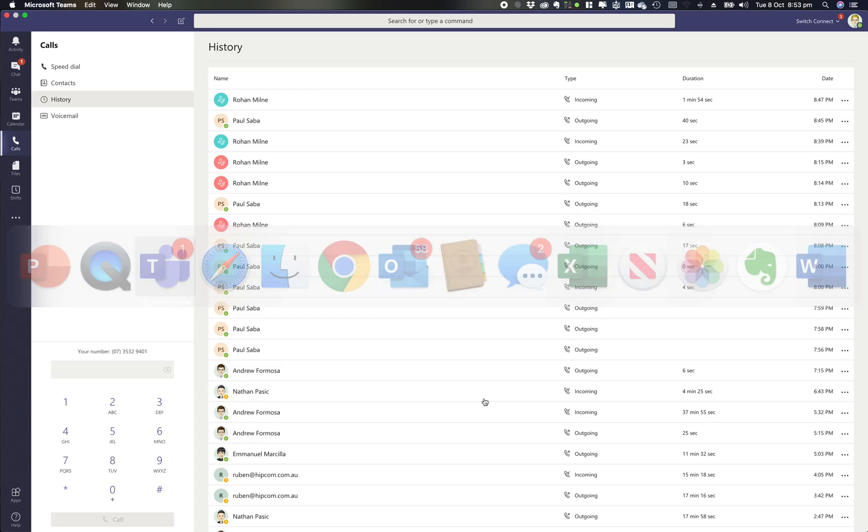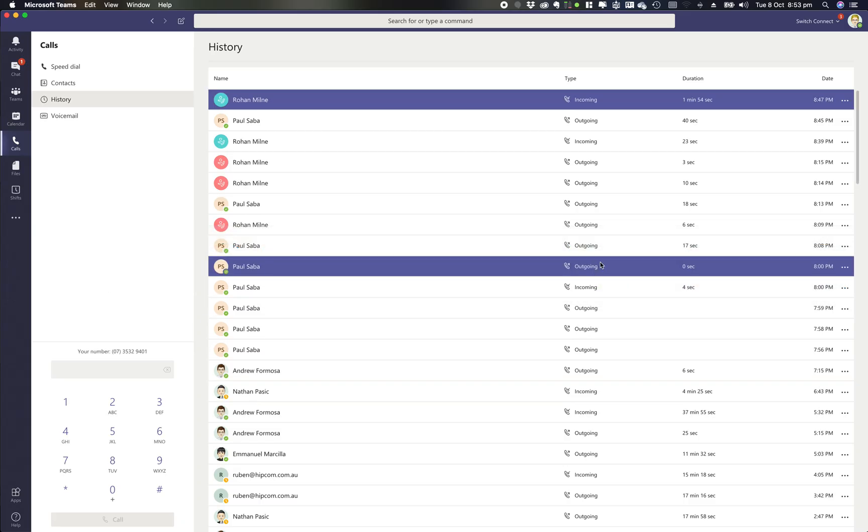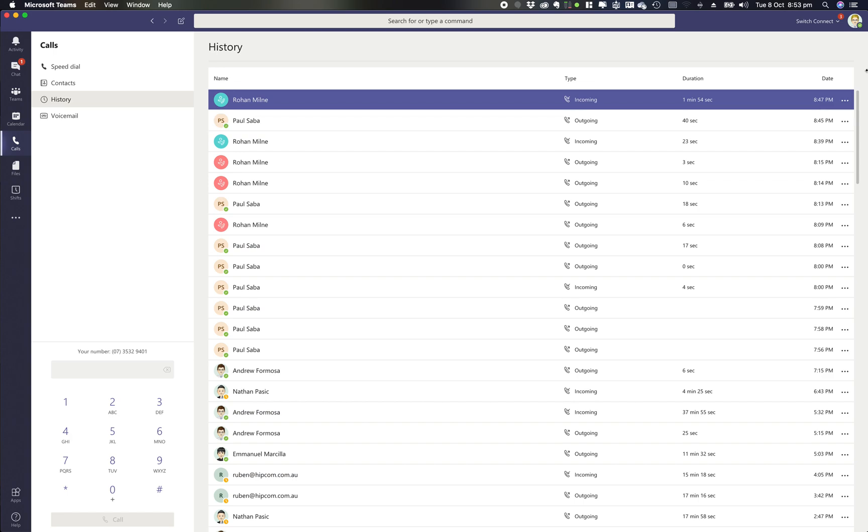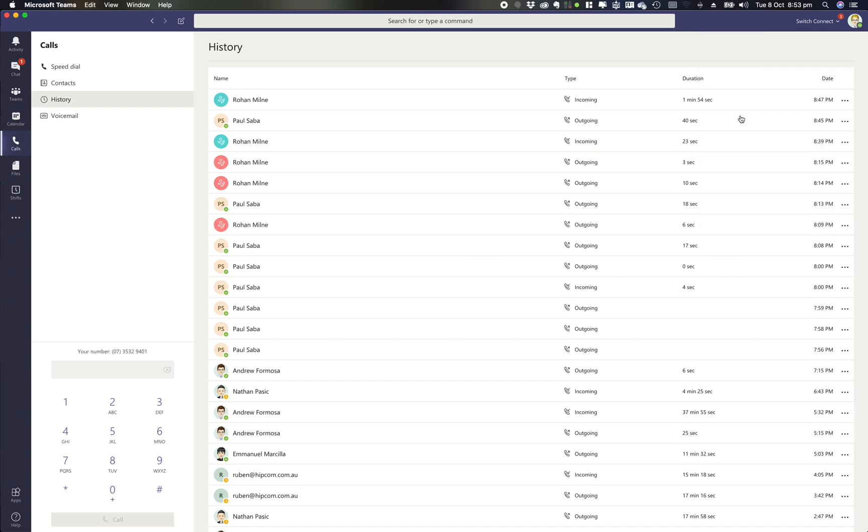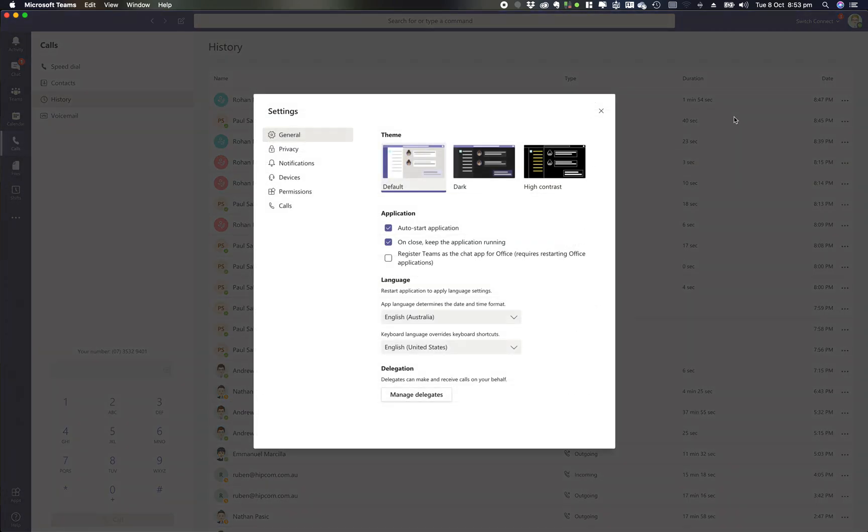If you jump across to Microsoft Teams, to find your voicemail settings, click on your profile picture in the top right corner. A drop down will come up and if you click on settings, it will jump you into your settings options of your Microsoft Teams client.